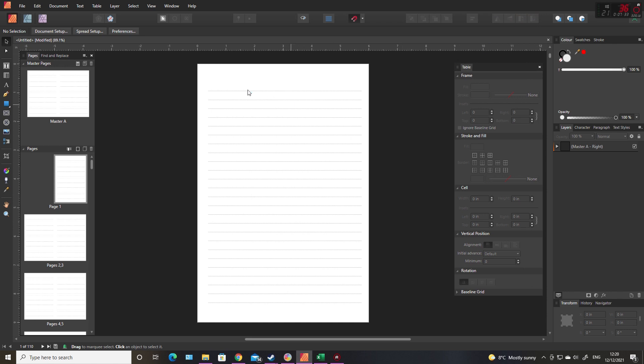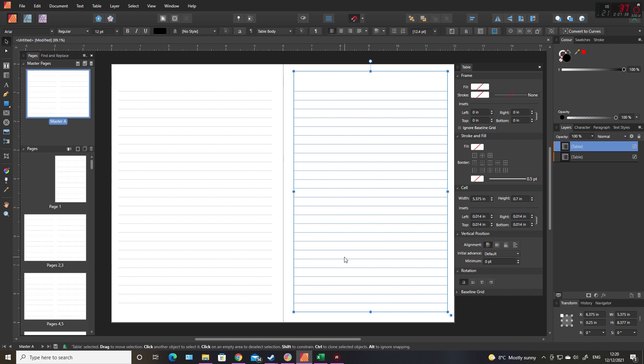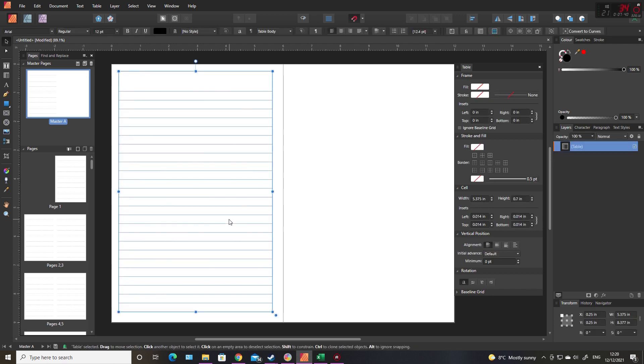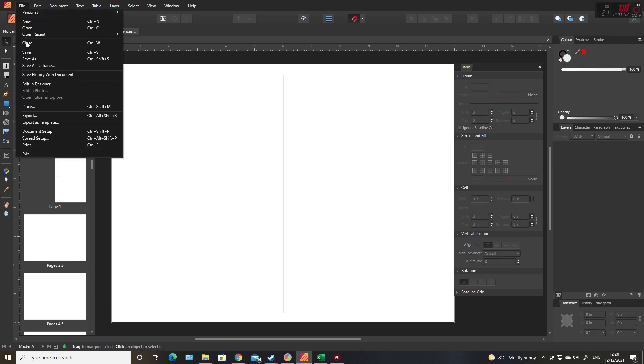Another thing you can do is before you even start making the document, you can file, export as a template.